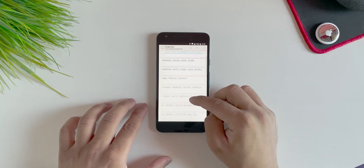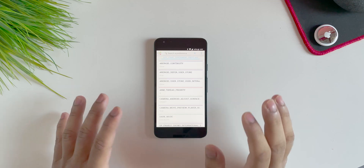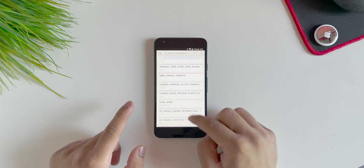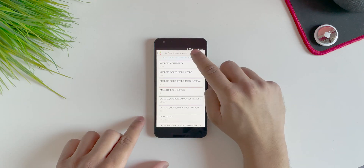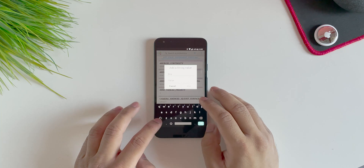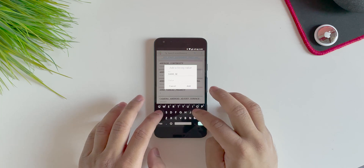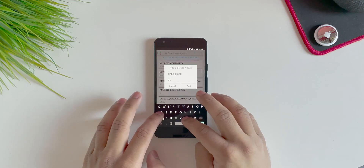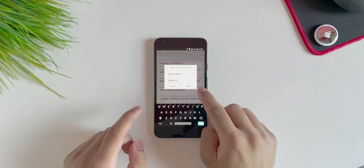Once you're in there, scroll down. I had to cut the video because this wasn't working as expected initially — I did not have a dark mode option over here. But if you want to add an option, all you have to do is click on the Add button, then select String. Under Key in all caps type DARK_MODE, and under Value in all caps type ENABLED. Then hit Add.